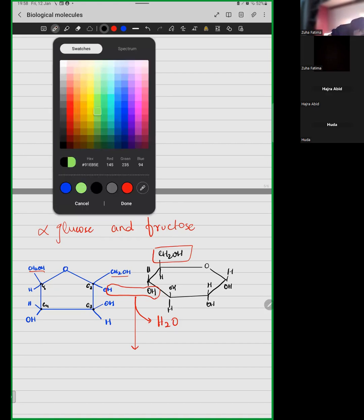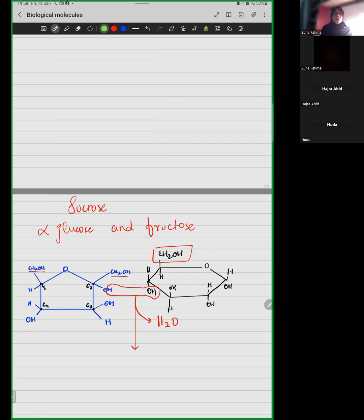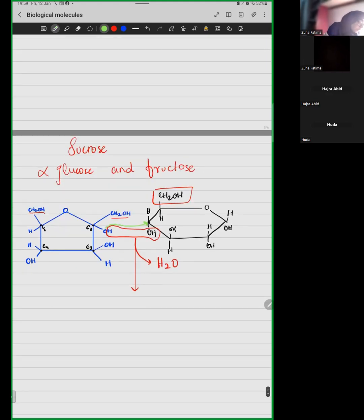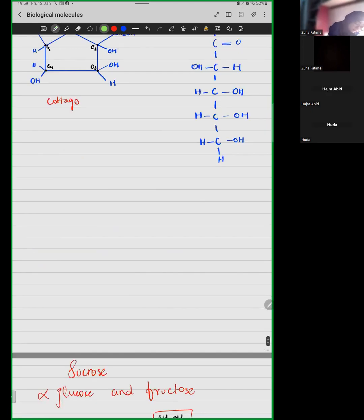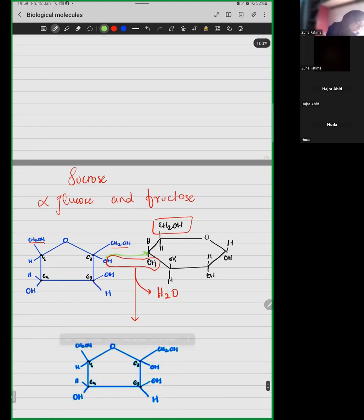This water molecule is removed. This carbon has also had its hydroxyl removed, so we will complete the bond — because this is oxygen, it will go and attach this carbon with this carbon. And we will see what structure is made.